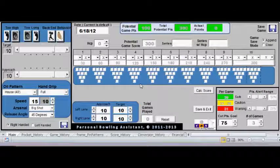Hello, this is Creative Bowling Solutions, and today we're going to provide a demo of our software program called Personal Bowling Assistant, that we are currently providing free to our customers with the purchase of our e-book, Bowling Secrets Revealed.